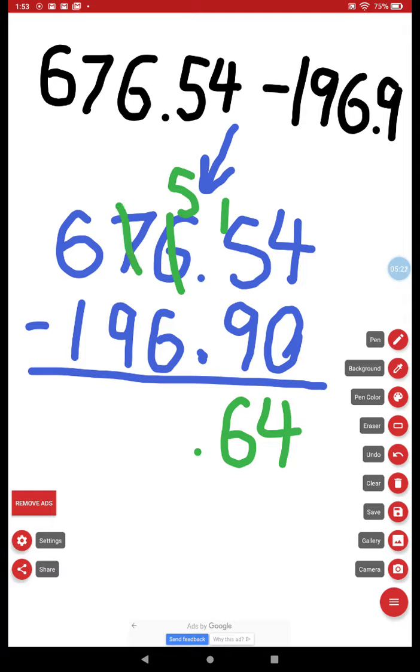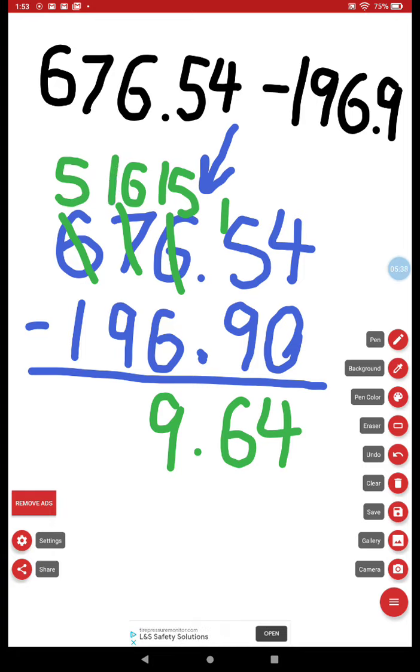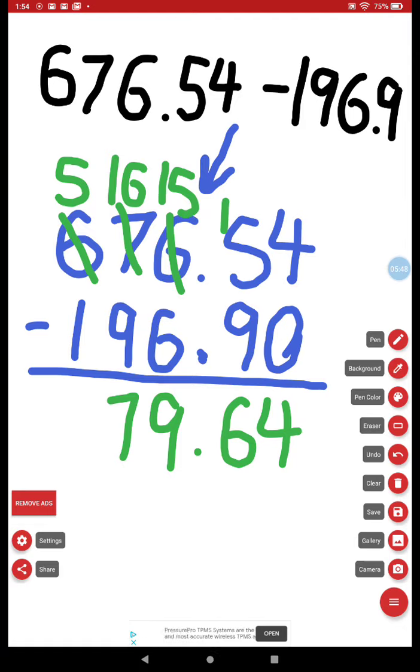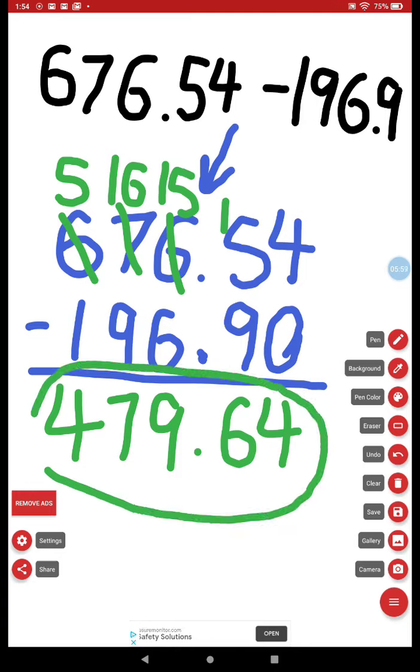I borrow from the seven. Seven becomes six. Five becomes fifteen. Fifteen subtract six is nine. Six subtract nine, I can't do that. I borrow from the six. Six becomes five. Six becomes sixteen. Sixteen subtract nine is seven. And five subtract one is four. We learned that I read the answer as four hundred seventy-nine and sixty-four hundredths.